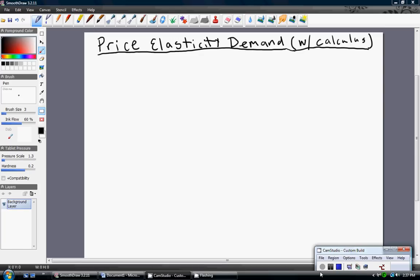Hello, in this video I'm going to review the concept of the price elasticity of demand, and I'll be using calculus to demonstrate this issue. The price elasticity of demand is just about measuring the sensitivity in quantity demanded from a change in price.